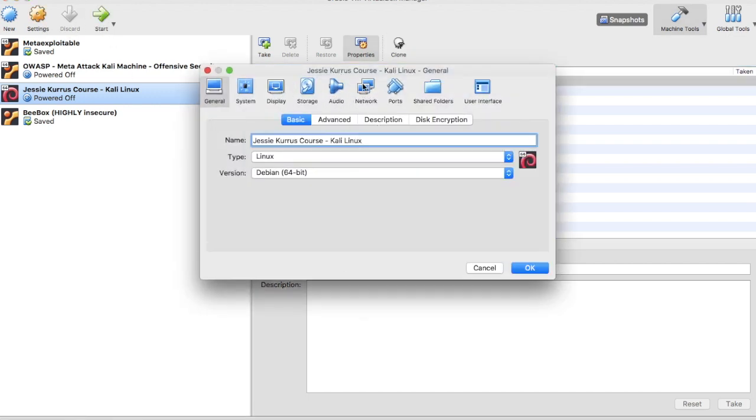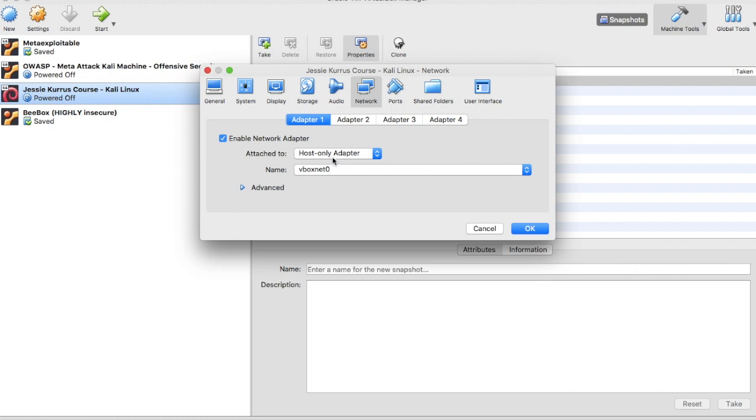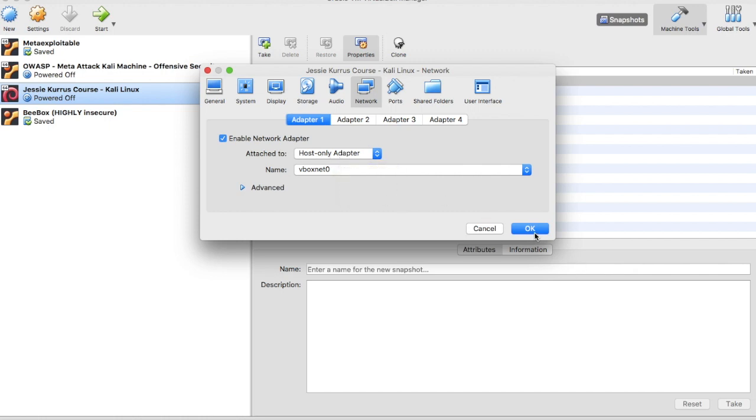So there's all the other settings, but you'll see here the network, there's a host only adapter. That's great, followed all the instructions, did it right, as far as I could tell.